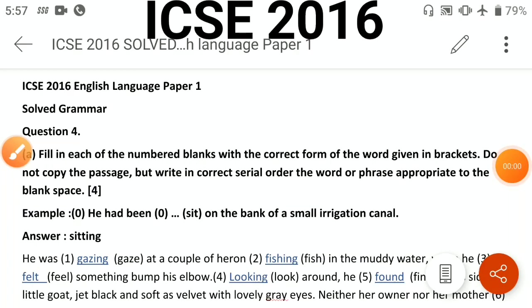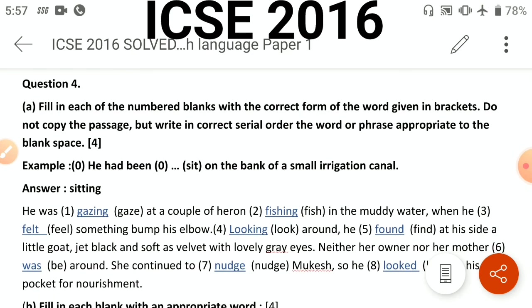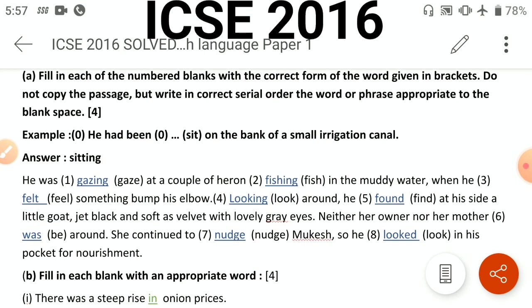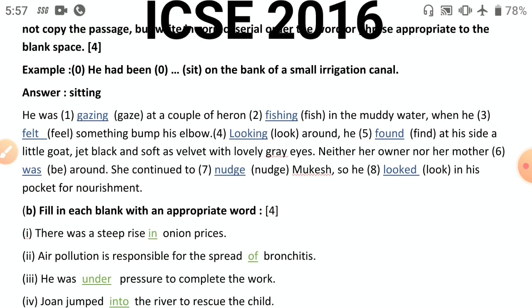Welcome back. Here we are with another part of the series, solving the grammar of ICC English Language Paper One. We have seen the tricks, formulas, and tips to solve these questions. Now let's get started with the ICC 2016 paper. In the grammar component, we always get tense questions — so don't get tensed! Just look at the hint they give you.